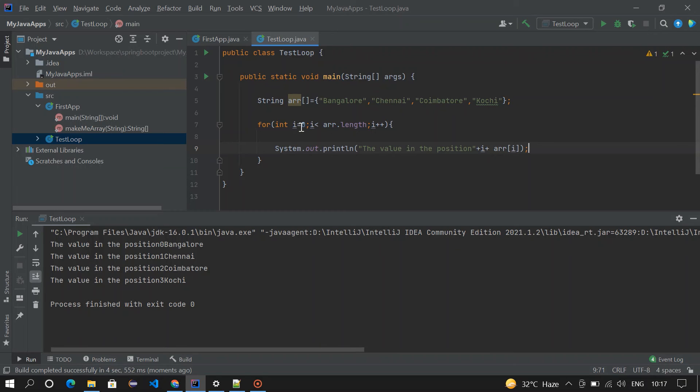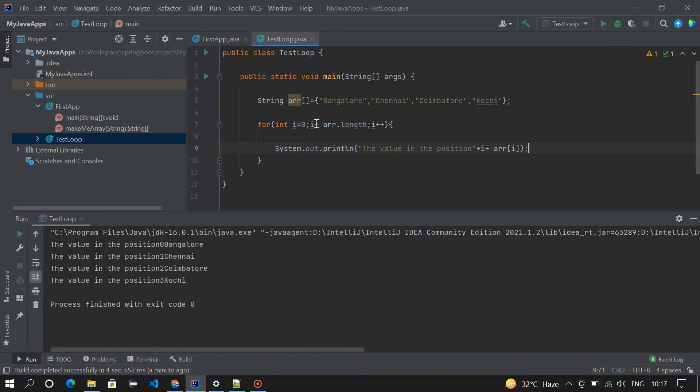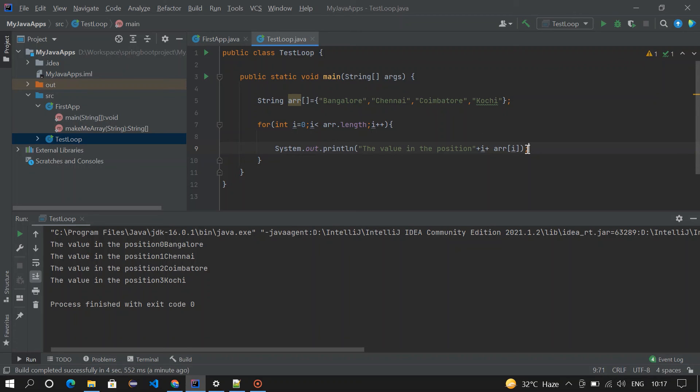It will check for the length, like for i equals 0, and then i less than 4. So it is true, so then the value gets printed here. And then an incremental operation will happen.